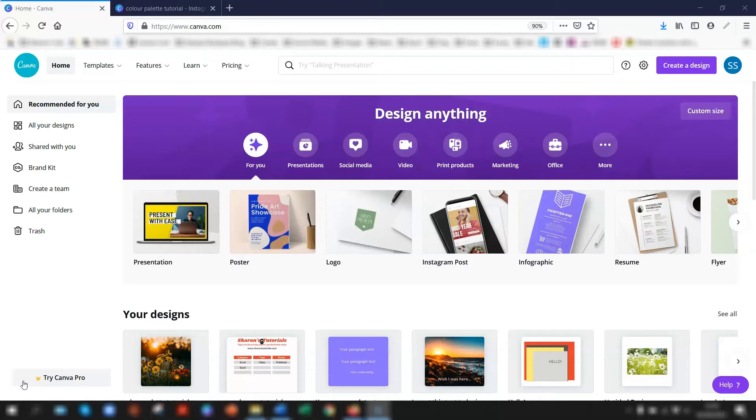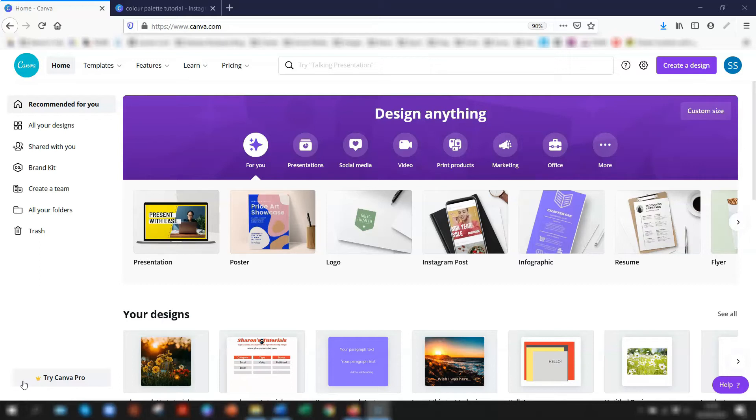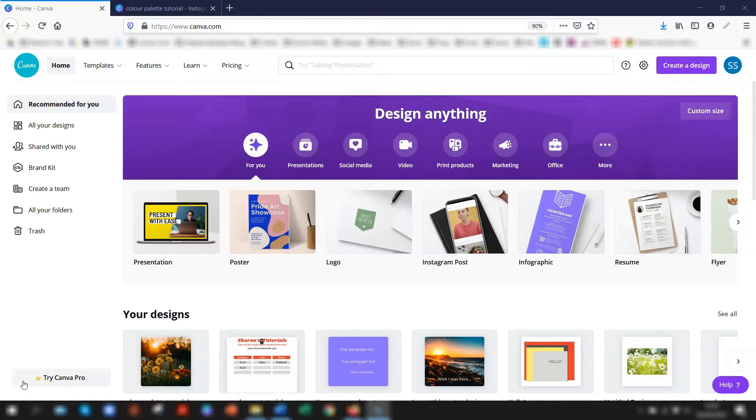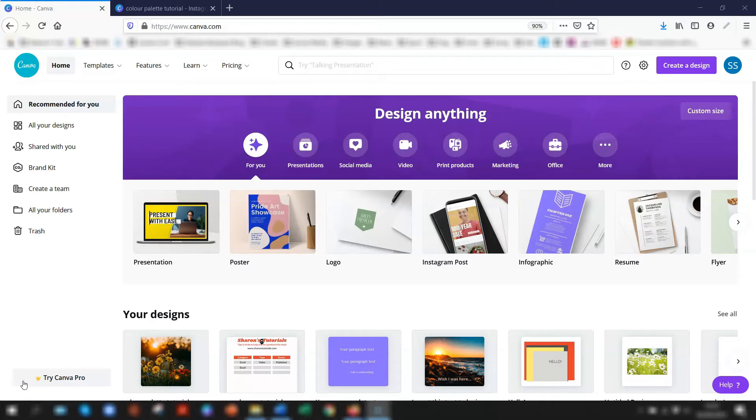The good news is that you can still create a color palette even on the free account. There's a few limitations in that you can only create one palette of up to three colors and you can't include your logo, but it's still a good thing to have because it saves so much time if you're designing loads of social media posts for example.